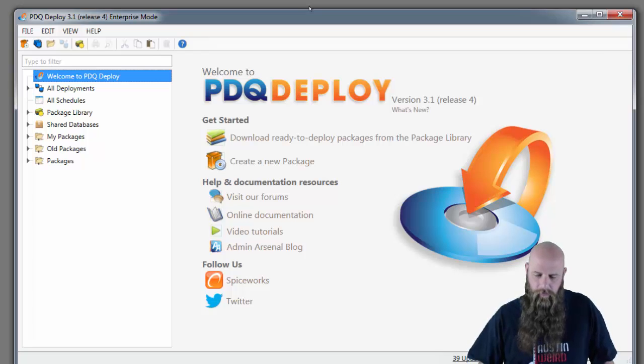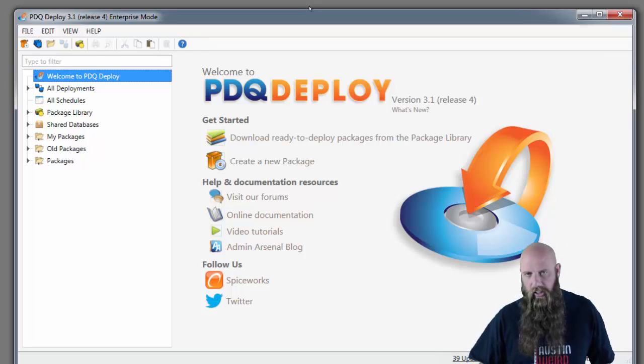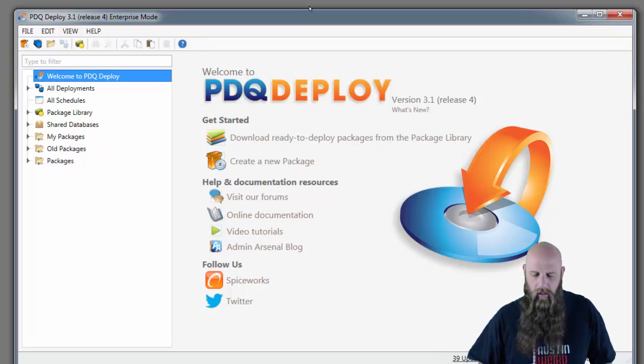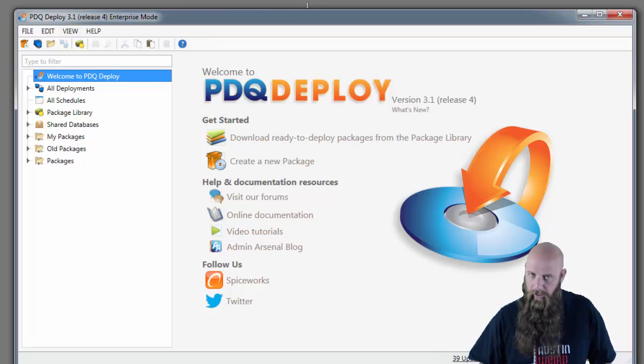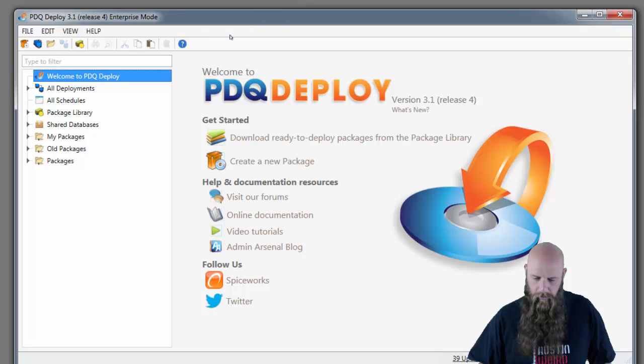Hey, I'm Shane from Admin Arsenal. I'm going to show you today how we can use PDQ Deploy to deploy software out to machines based off of your Spiceworks inventory, if you're using Spiceworks.